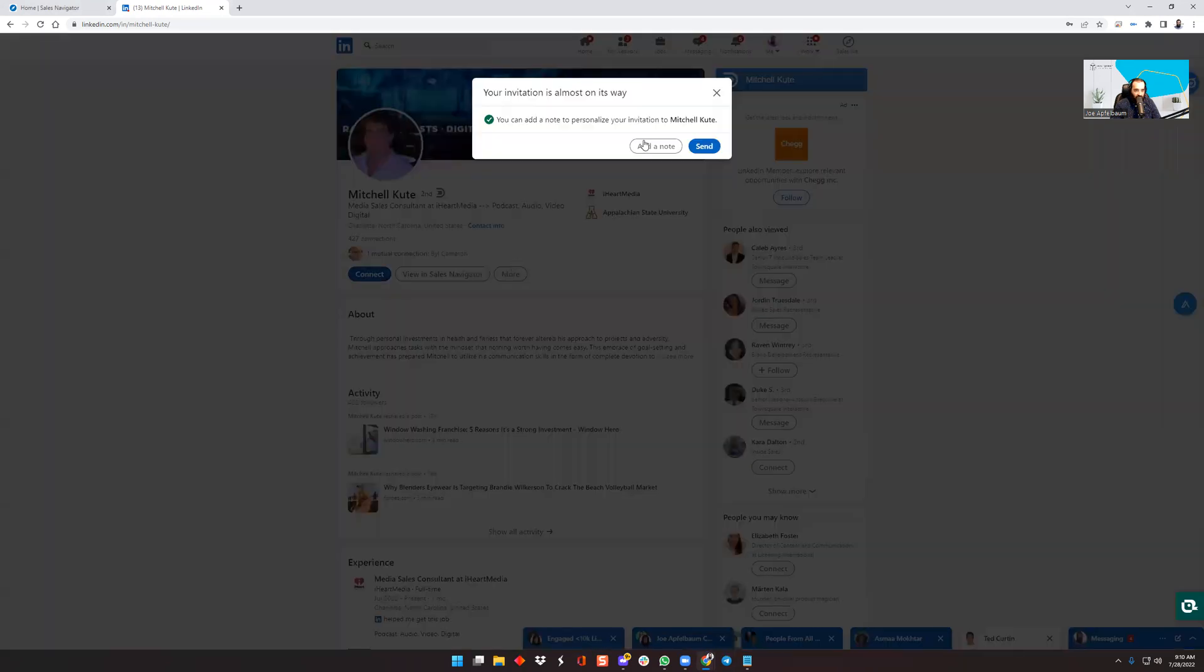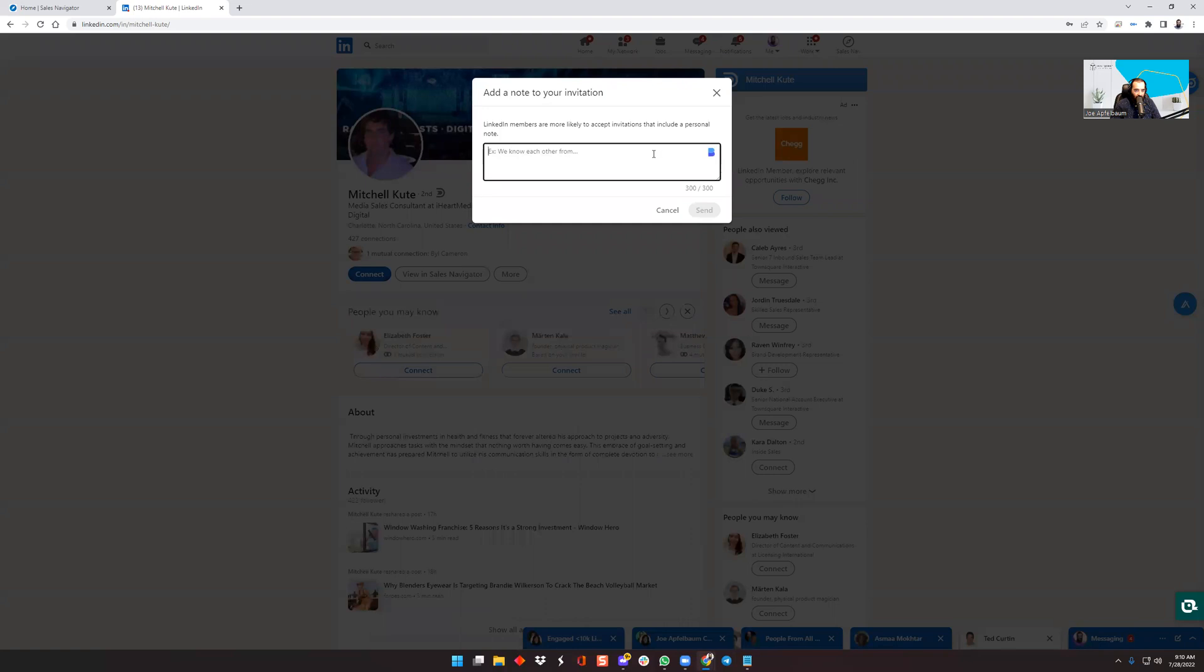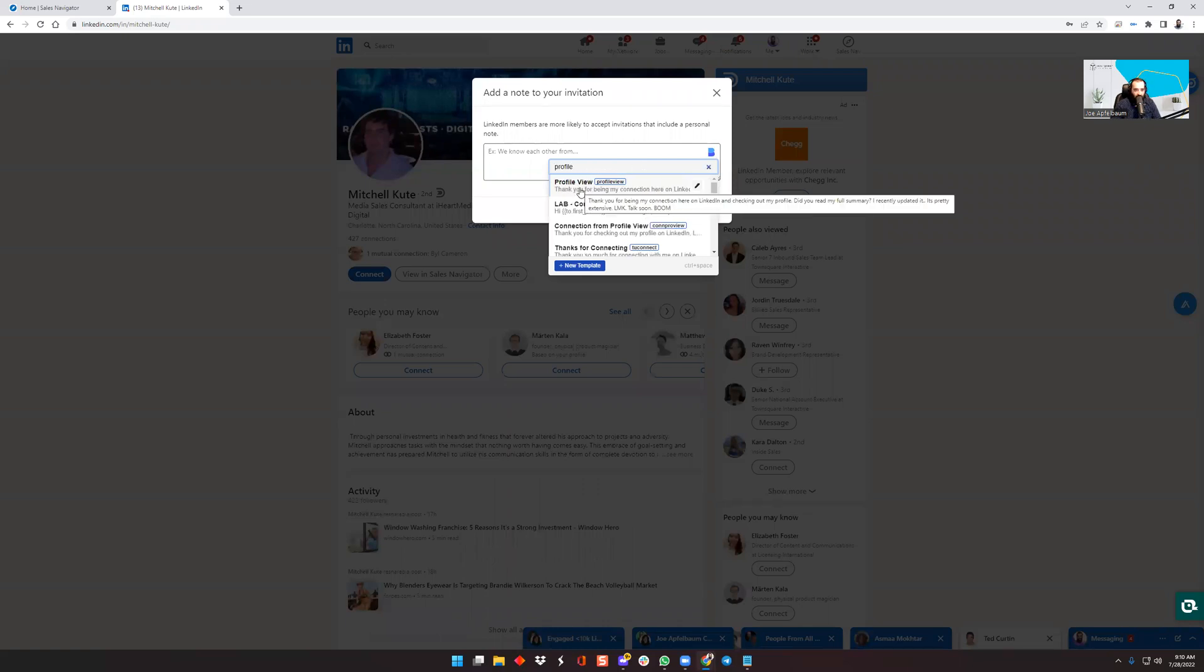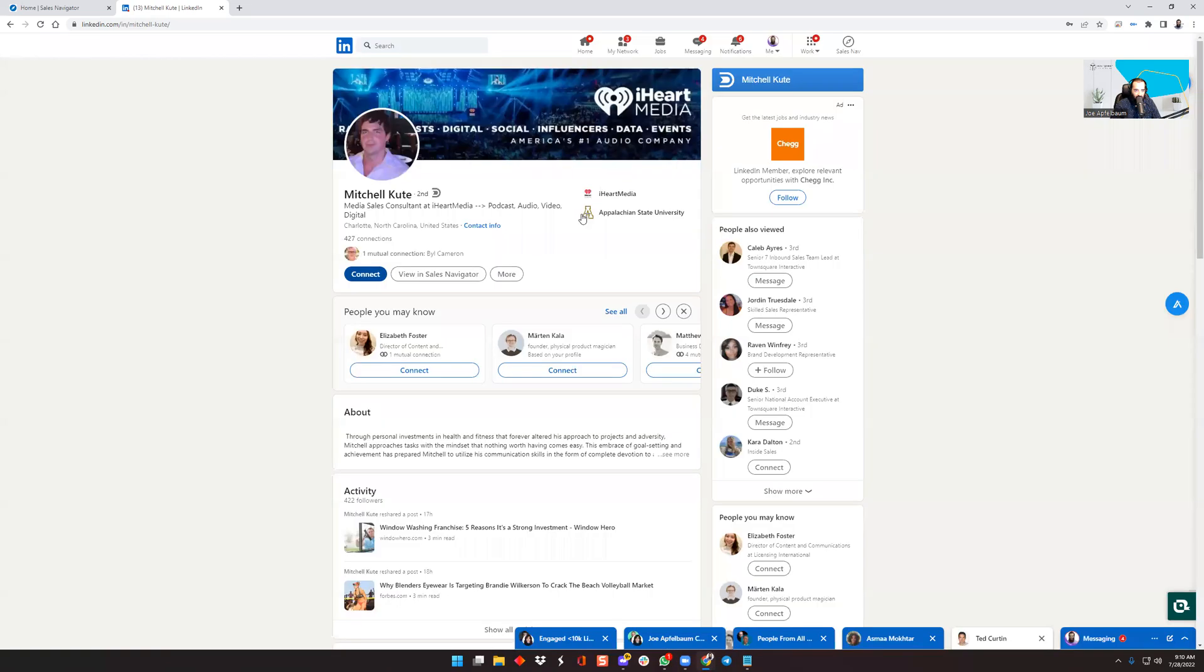So I might press connect. I might add a little note over here and I might say something like, I noticed you looked at my profile. Thank you for being my connection. Thank you for checking out my profile on LinkedIn. Let's get connected and get to know each other. Joe Applebaum, AjaxUnion.com. So I sent a connection request. So that's what I use premium for.